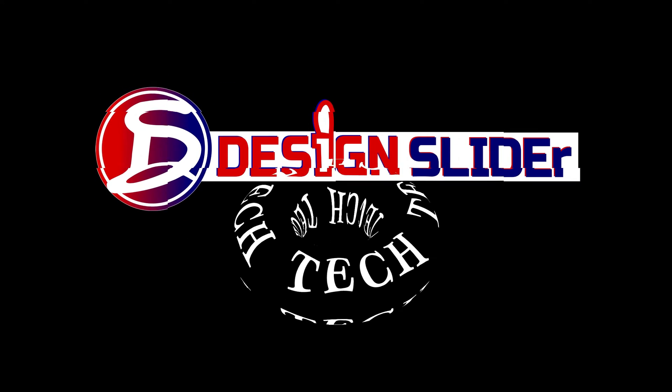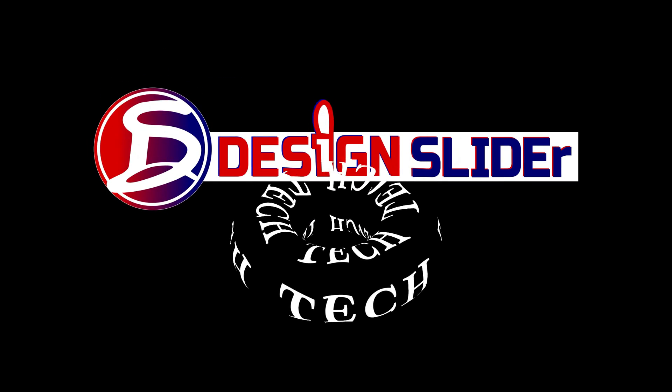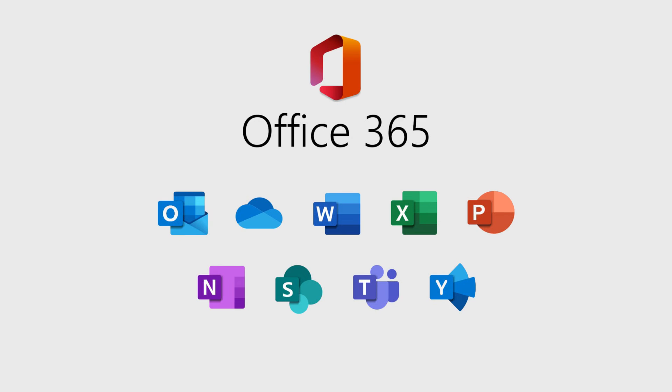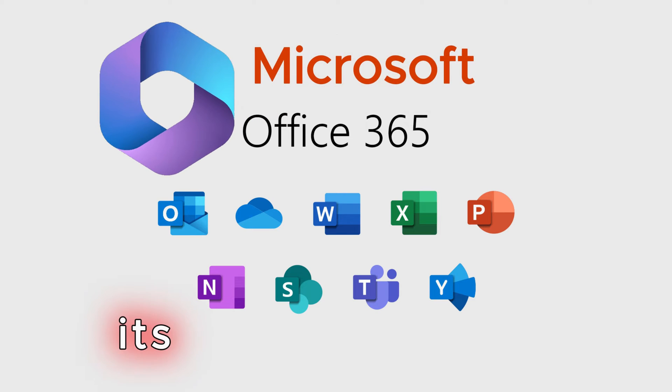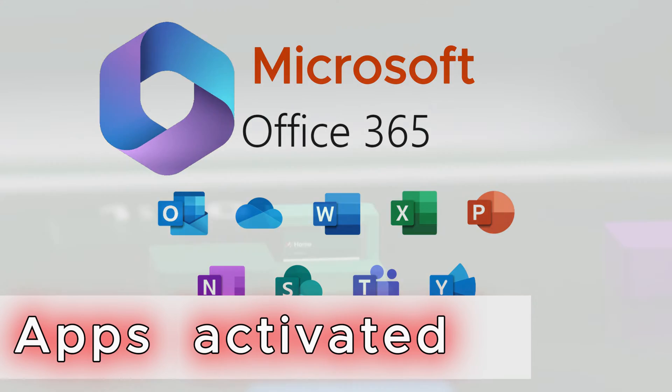Ladies and gentlemen, it's Design Slider, showing you how to install Microsoft Office 365 and have it and all its apps activated.